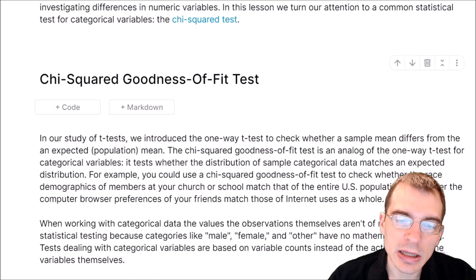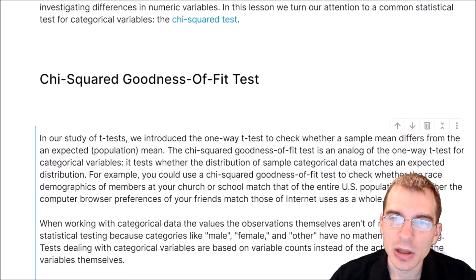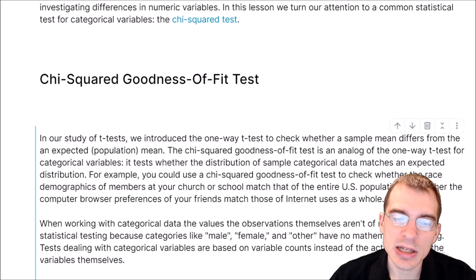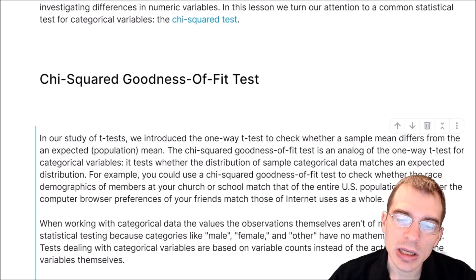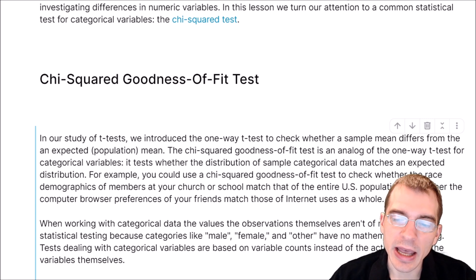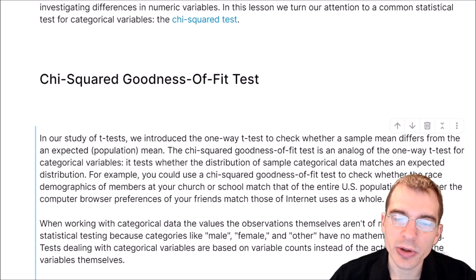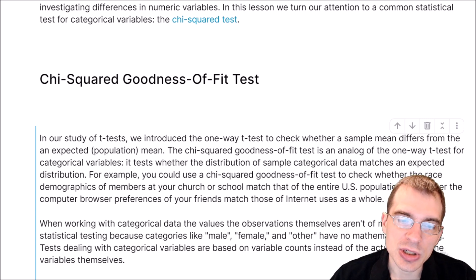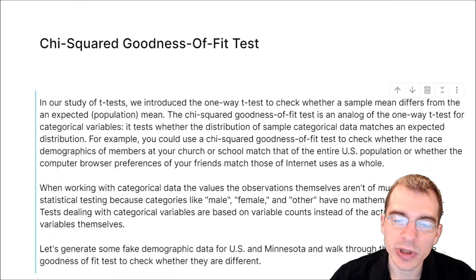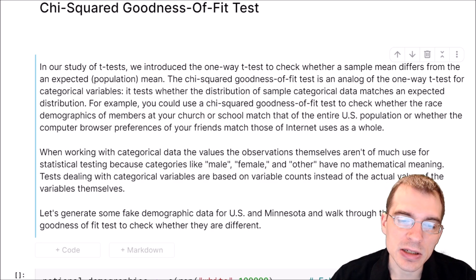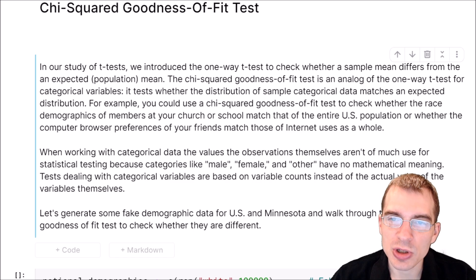We'll start by looking at the chi-squared goodness of fit test. When we looked at t-tests, we introduced the one-way t-test as a way to check whether some sample mean differs from an expected population mean. The chi-squared goodness of fit test is an analog to the one-way t-test but for categorical variables, testing whether the distribution of a sample of categorical data matches an expected distribution. For example, we can use it to check whether the demographics of some members of a group match some larger group.